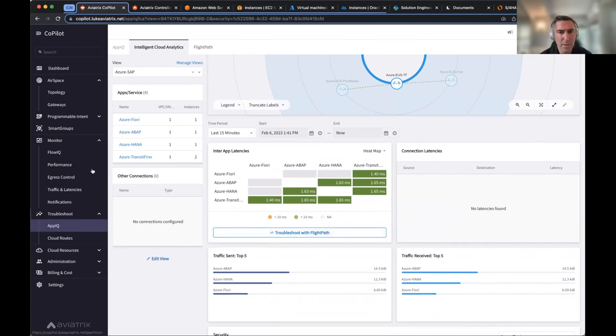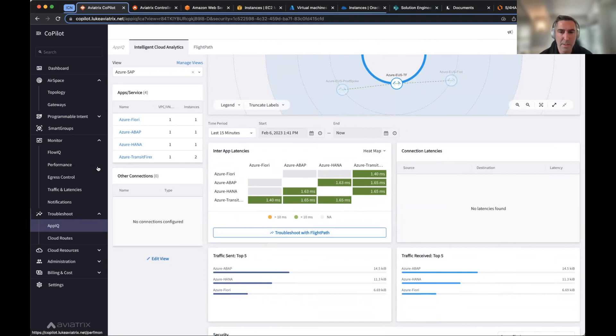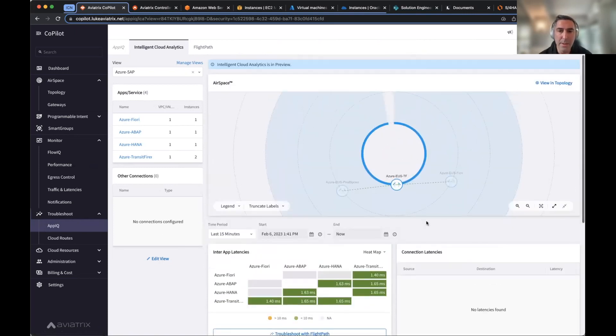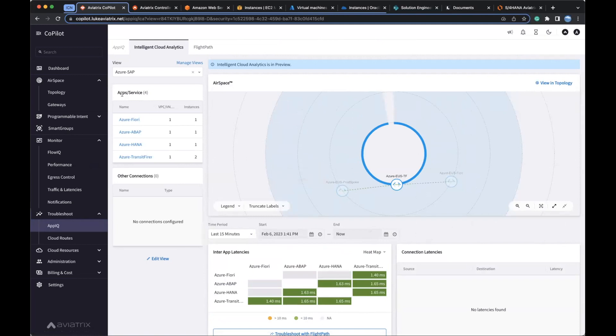But there's certainly a lot here and a lot of, again, taking back the visibility and control that you're used to on-prem and being able to have that in the cloud and be able to manage it and secure it.